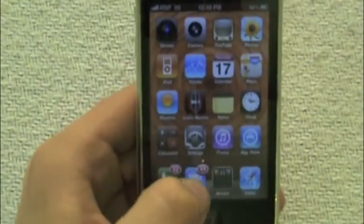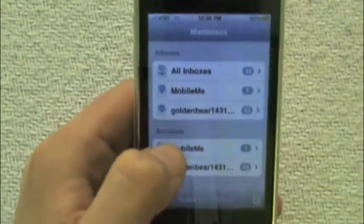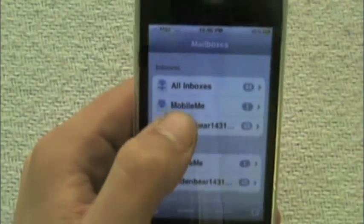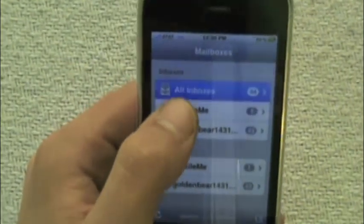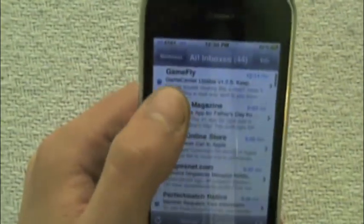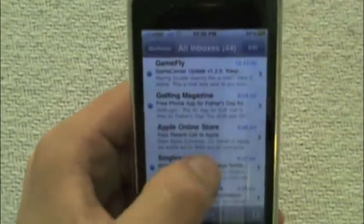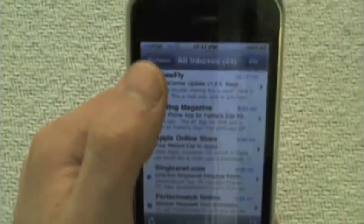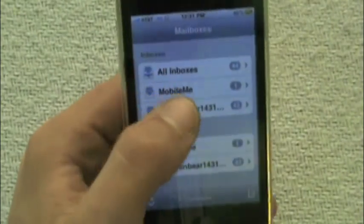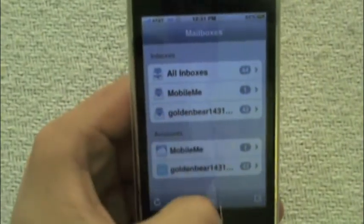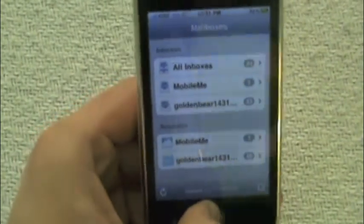Another feature is Mail. In Mail, you can have your inbox, and then you can have all the mail inboxes you have come into one view.